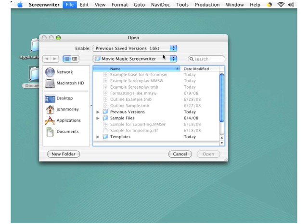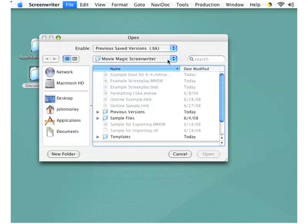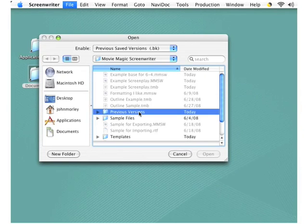You now need to find the folder where your backups have been saved. By default, Screenwriter software automatically creates this Movie Magic Screenwriter folder within your Documents folder. If you're working on a Macintosh, this would be in Documents; if you're working on Windows, this would be in the folder named My Documents. You can save your script in a different folder if you prefer, but in whichever folder you use, you now need to find another folder called Previous Versions.